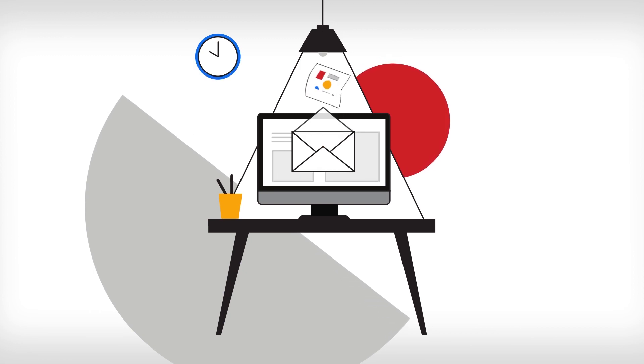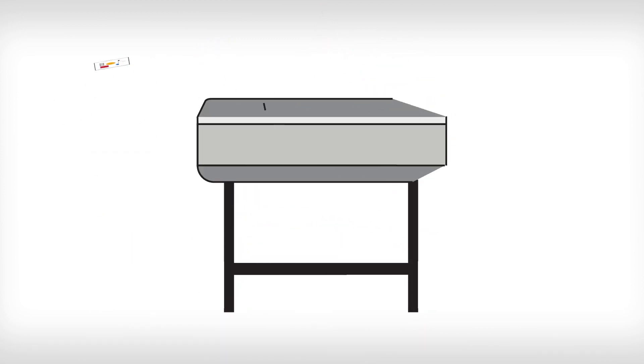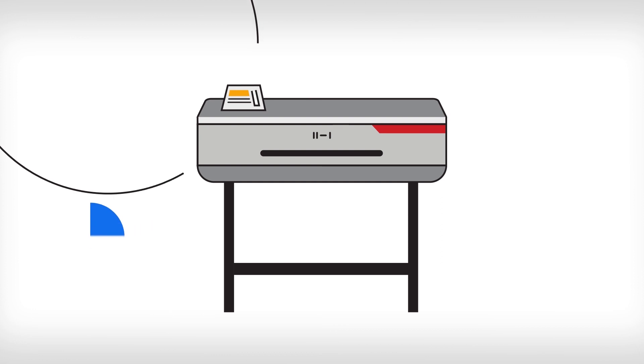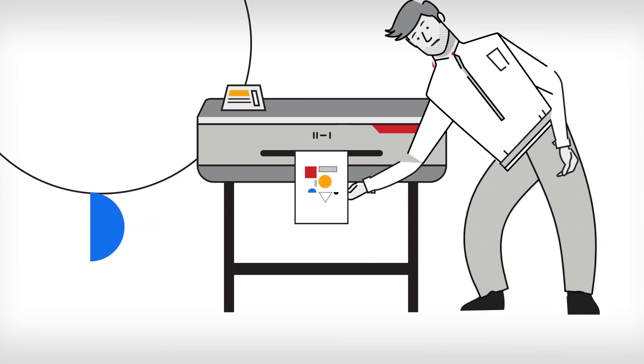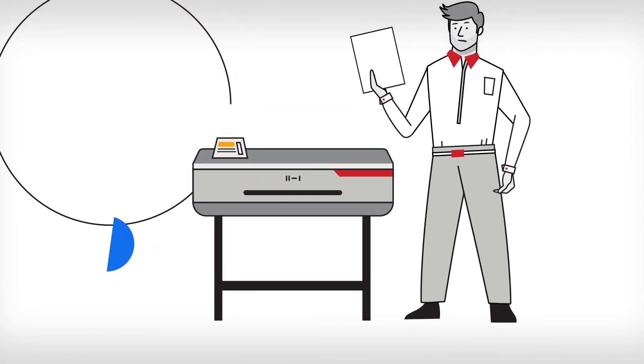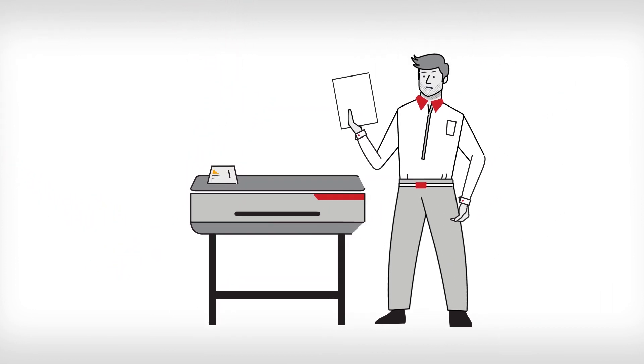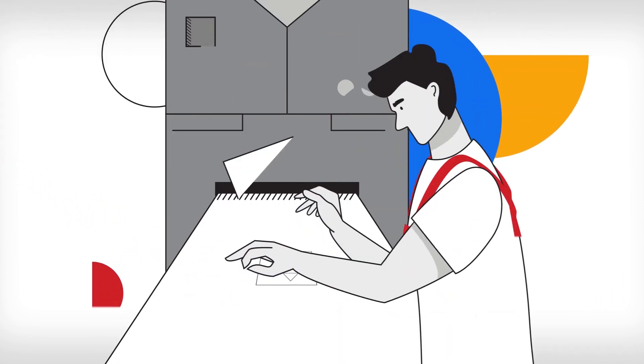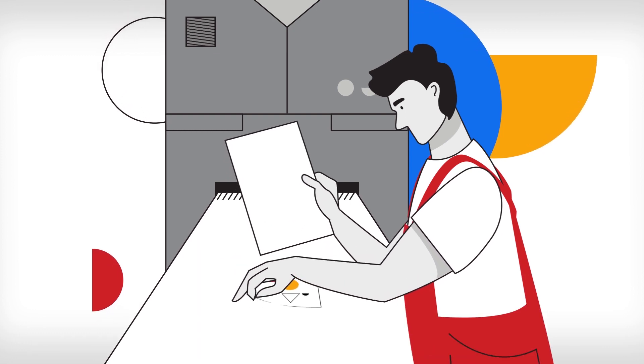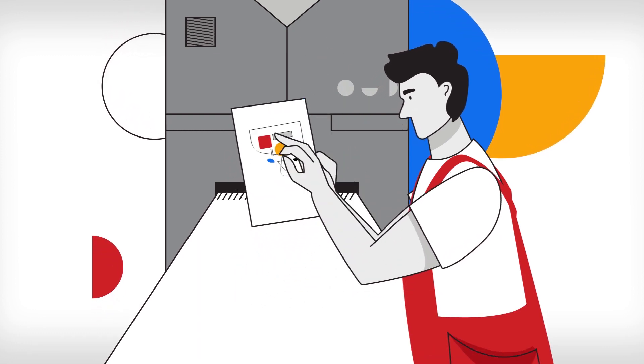If a new order comes in, first a quality reference print is made on a separate printer. Subsequently, the operator produces a test print on a digital production press.